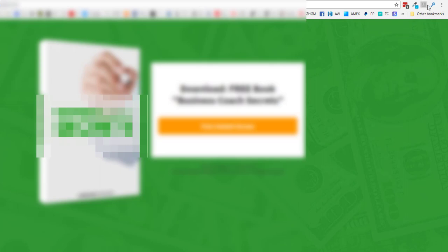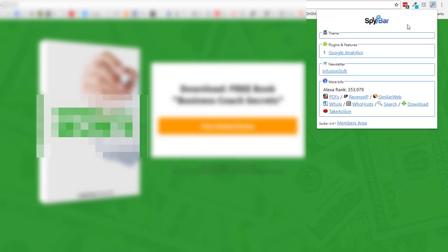As you know, a lot of the most valuable and closely held content out there is not placed on web pages or blogs, but instead put into PDF files. A single click on SpyBar's PDFs function instantly gives you access to all the PDFs that are detected for any site you visit.